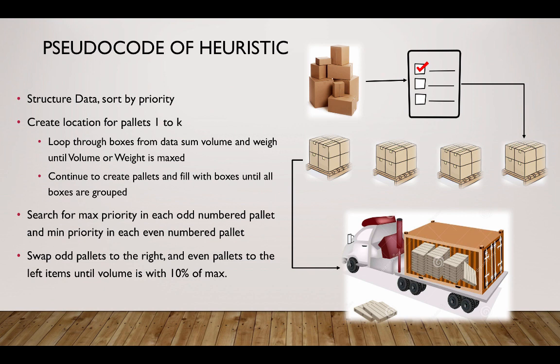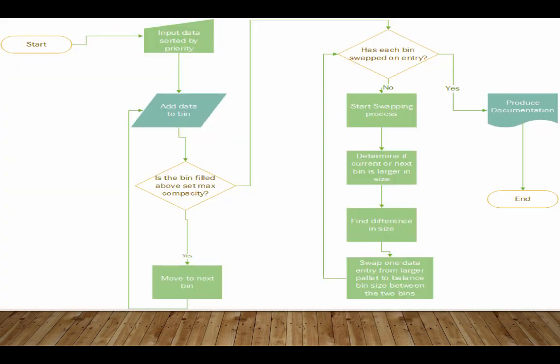You have the hundred boxes, you're creating individual lists for each pallet, and then there's a stacking algorithm that shows how to stack these pallets and then load it into a shipping container. Here's a flowchart of the grouping and swapping algorithm. You start and input the data and sort the data by priority. It's really key. Then you add the data to the bins or pallets and the code goes into a question: Is the bin filled to maximum capacity?